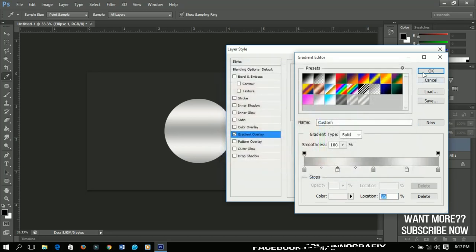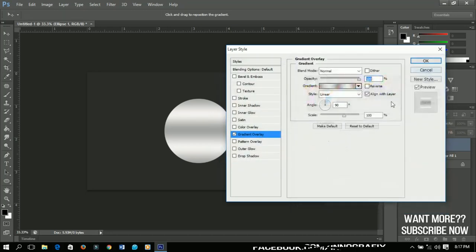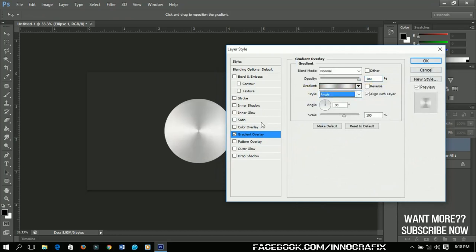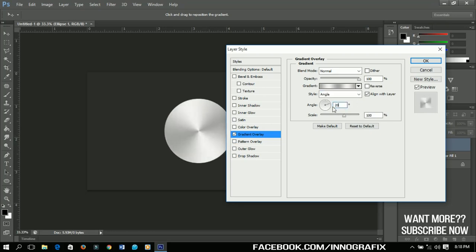Let's click OK and then you click OK again. Now I'm going to change the style from here to Angle. So you see that the style has been changed and I'm going to change my angle to 20 degrees.